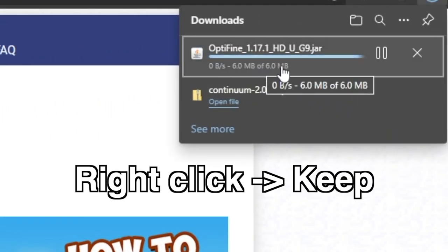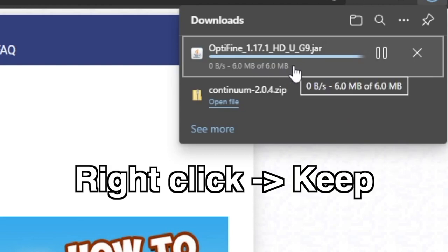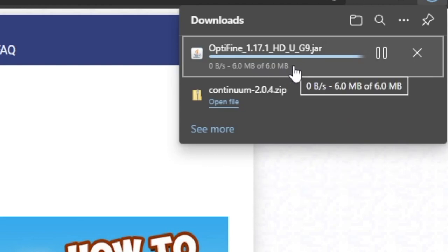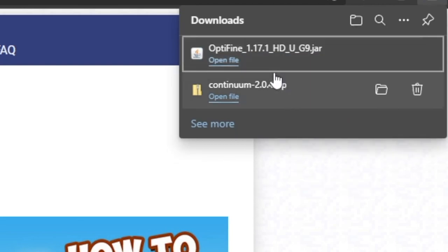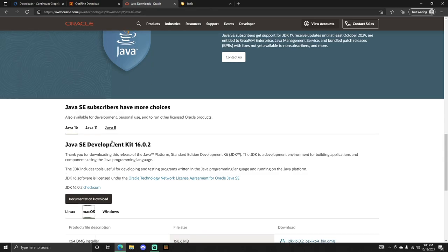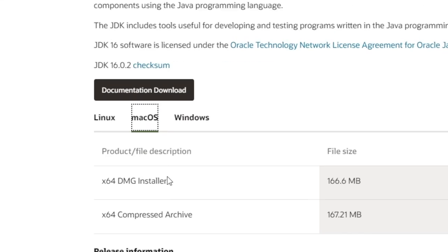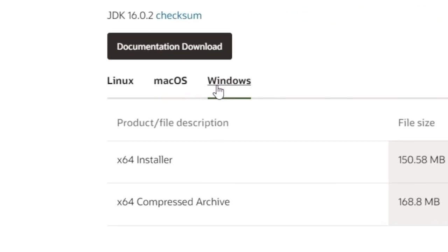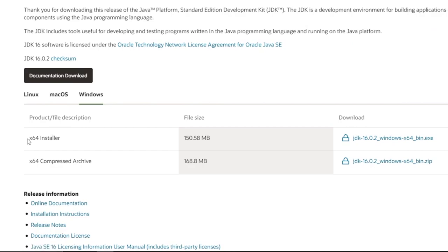You want to right-click and hit Keep if it says it doesn't want to download. Right-click and hit Keep, and there you go — you got that downloaded. Now go to the third link in the description for Windows, which will take you to the Java download. What you want to do is look right here and click on Windows because you're on Windows.